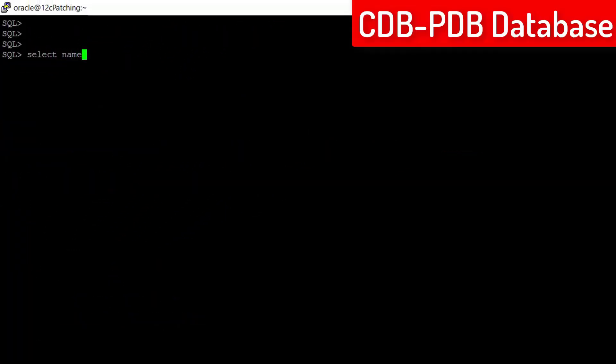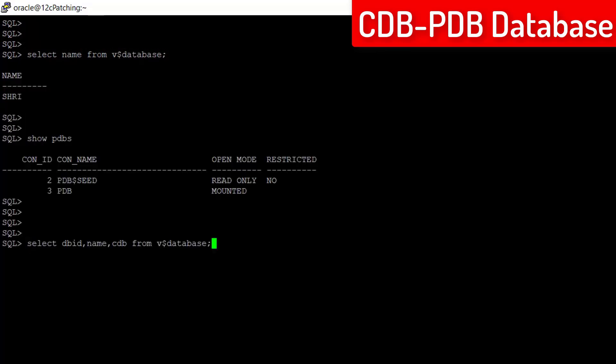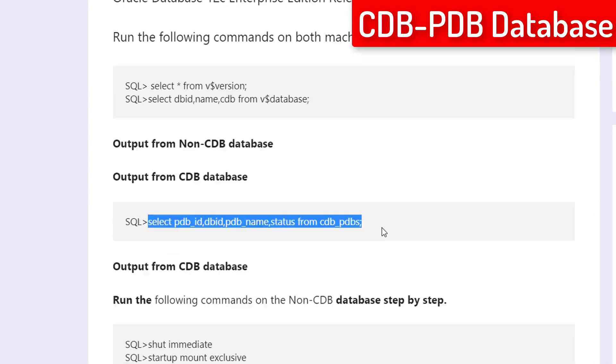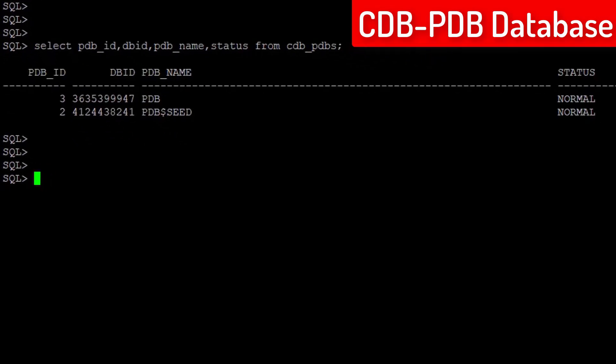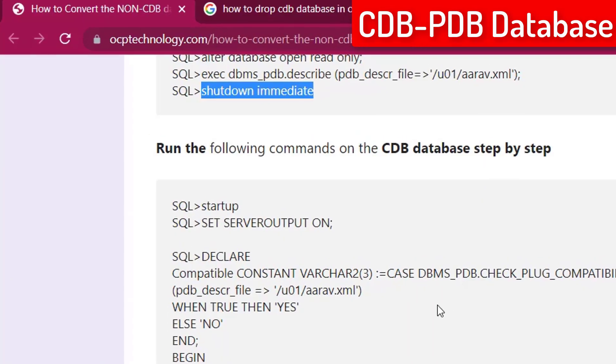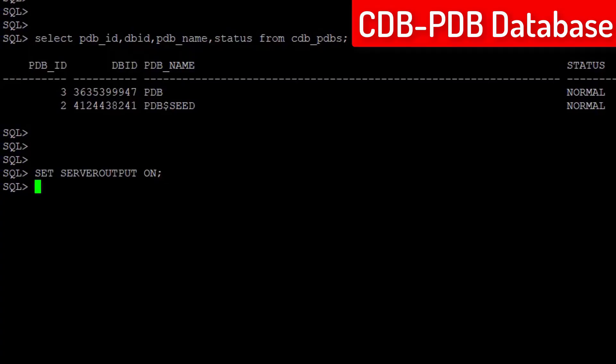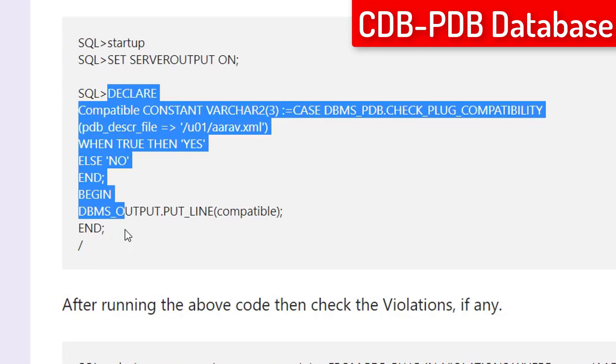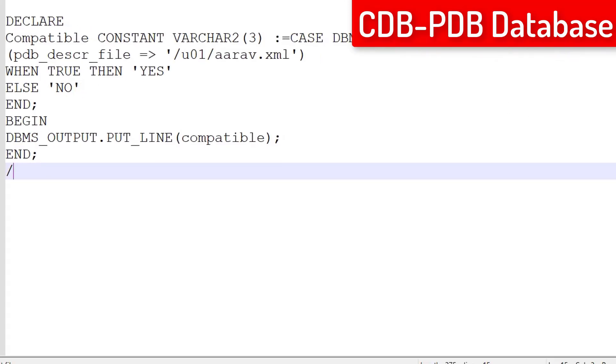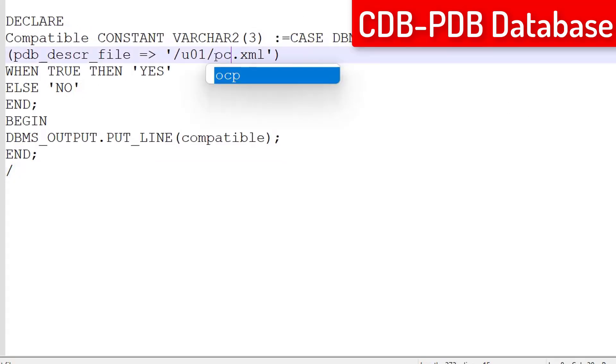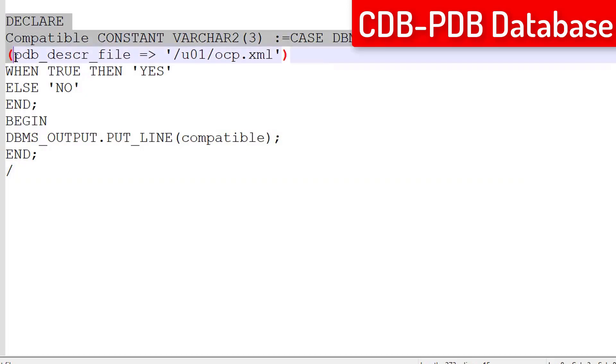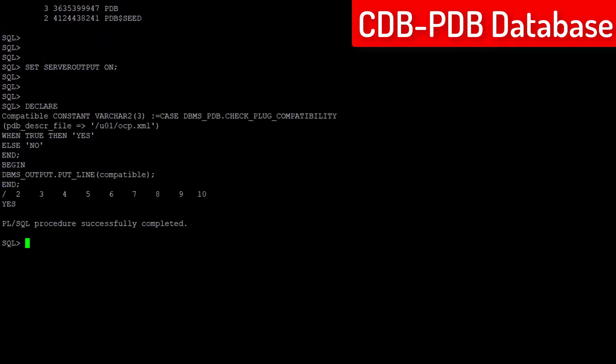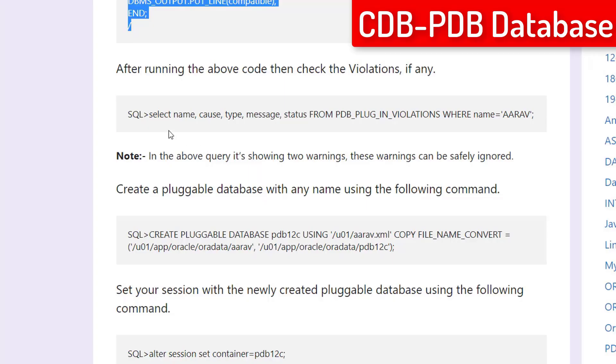Now, come to the CDB database. My CDB database name is Ashree. Here you can see there is only one PDB already exists. Let me check other details. Run the following command after changing the XML file name to your database name. It will check your non-CDB database compatibility with your CDB database. If everything is fine, it will be executed.